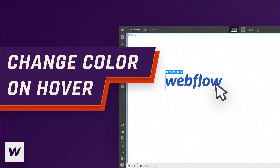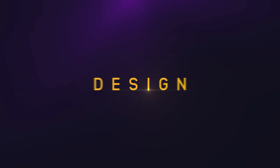Hey there, my fellow designers and creatives, hope you're all doing well. This is Shethan here from Design Palette, and I'm back again today with a new Webflow tutorial. In this tutorial, I'm going to show you how you can change the color of an SVG element — which could be an icon or a logo — when you hover on it. This is different from the regular hover interactions you use in Webflow, so without any further ado, let's get started.